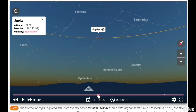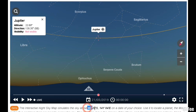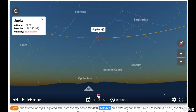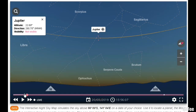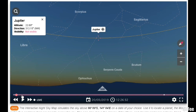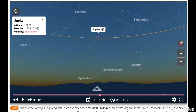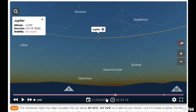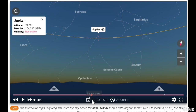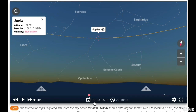Circumpolar Jupiter. At the 90° latitude south and the 141° longitude east. Circumpolar. This is during the March Equinox.